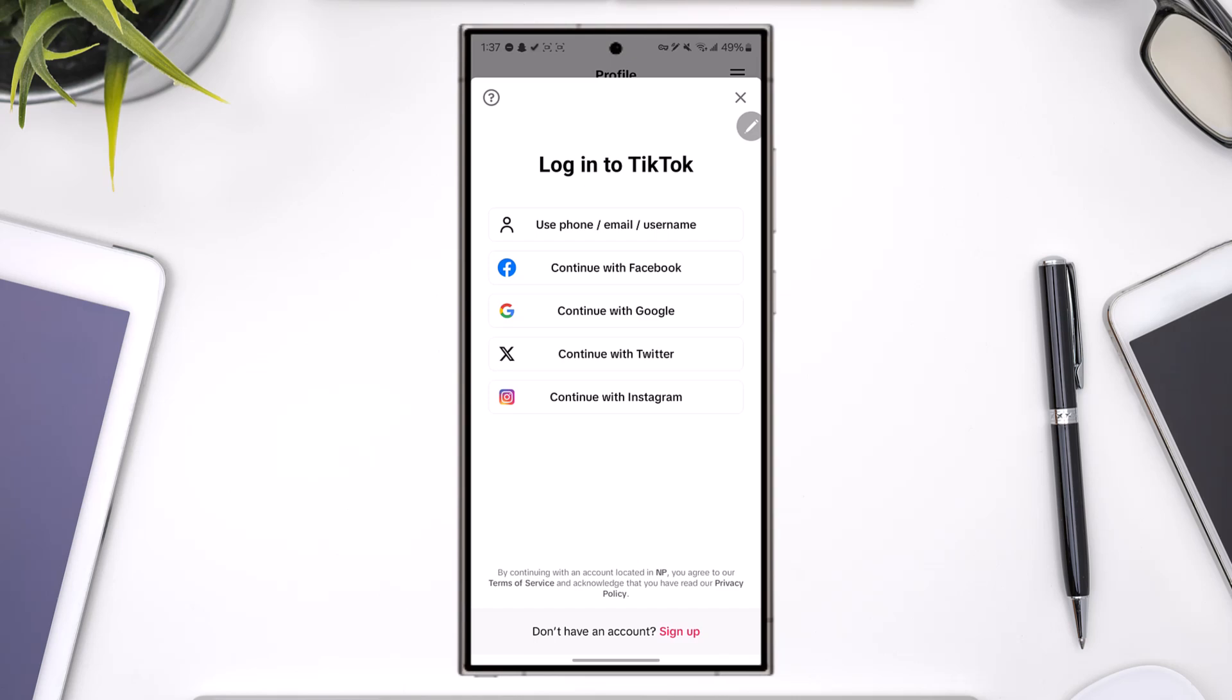Second way is if you had linked with Facebook, Google, Twitter, or Instagram. Any of these, you can directly link and log in with these.